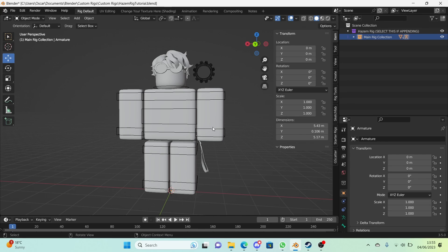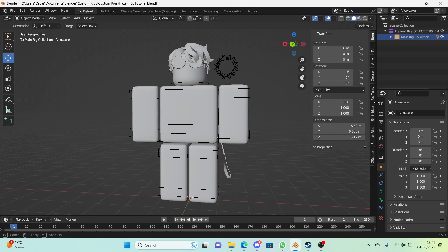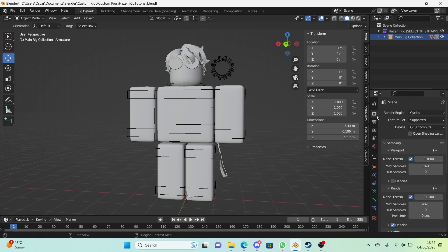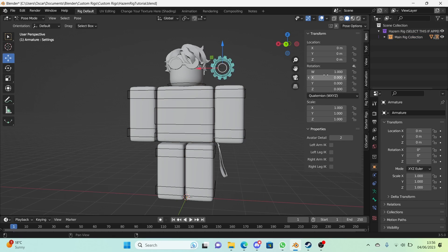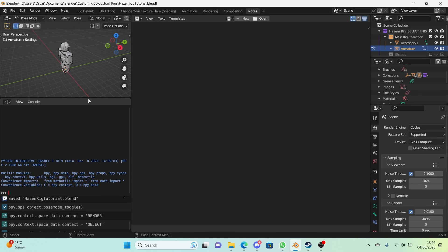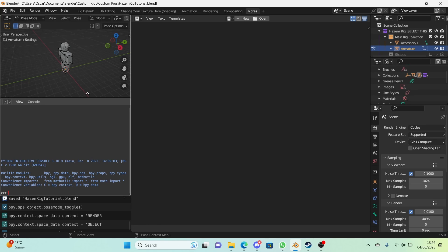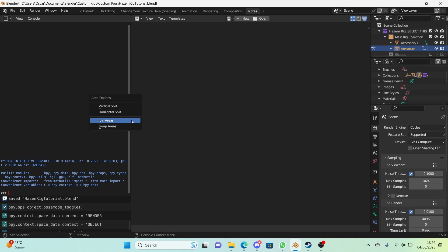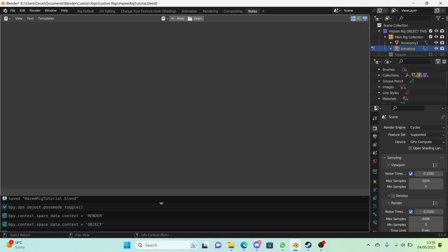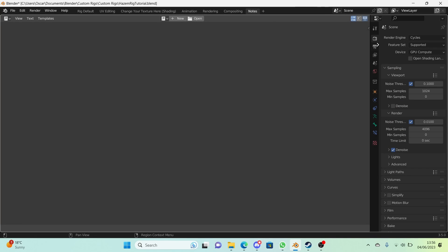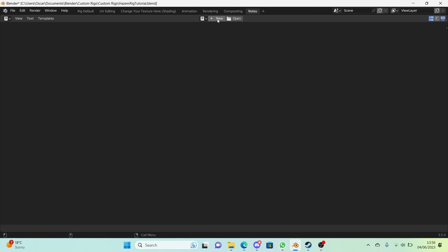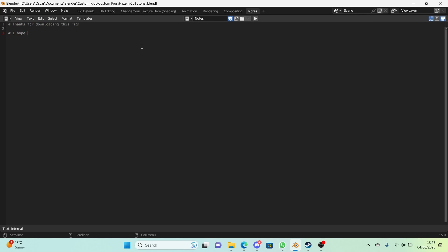Now make this workspace look exactly right for when someone opens the rig — compact it, set the render properties visible. For the Notes workspace, right-click on lines and use 'Join Areas' to merge everything down to a single scripting area. Press New, call the file 'notes', and add a message starting with a hashtag: '# Thanks for downloading this rig, I hope you like it.'